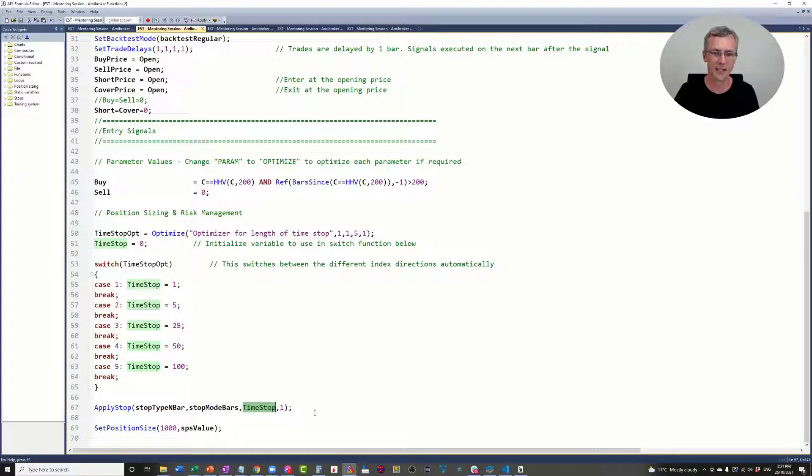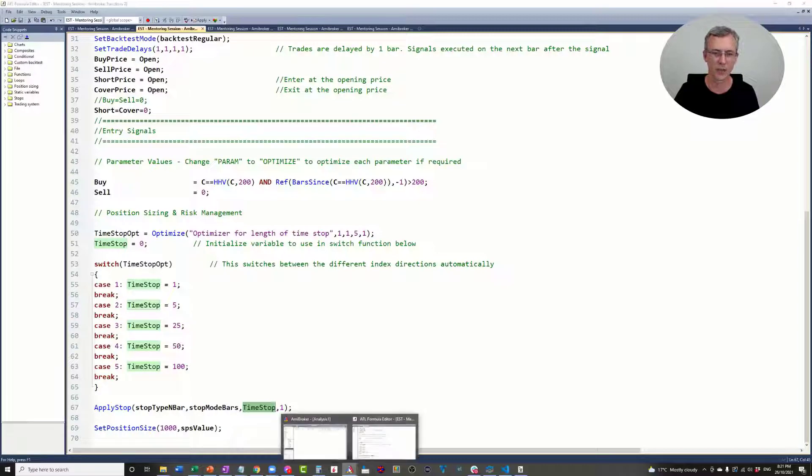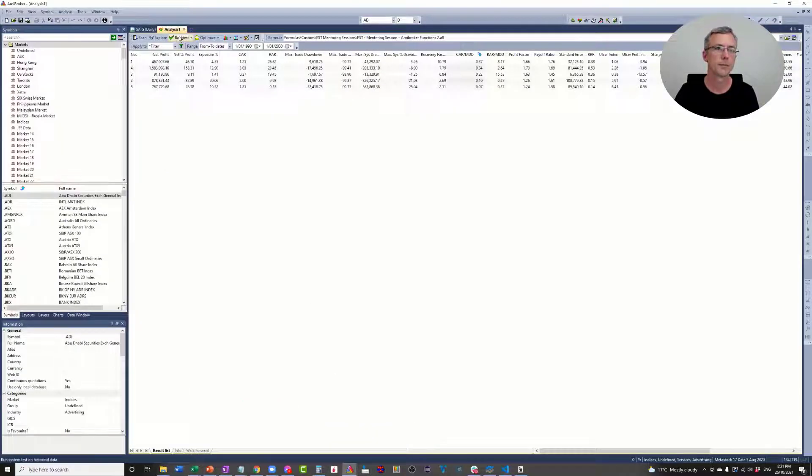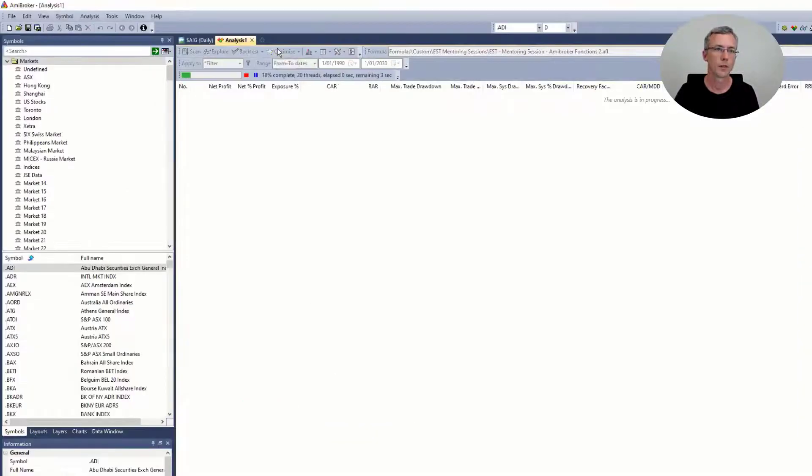So let's send it to the analysis window and let's run it and see what happens. I'll just run optimize.